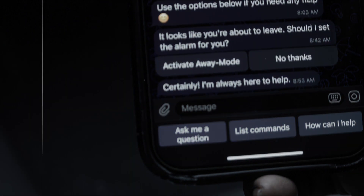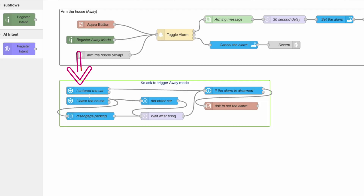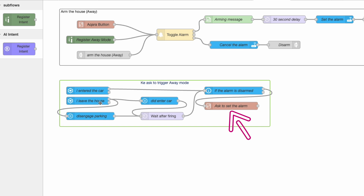This automation was made specifically for Kay. If the house is not armed when I get to the car, Home Assistant will use Kay to ask me if I should lock the house. By tapping yes, Kay will then trigger my existing arm-away automation. Though Kay presents itself like an AI chatbot, it's really a complex automation whose job is to trigger other automations.